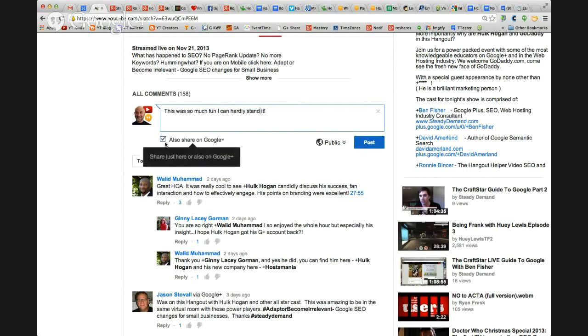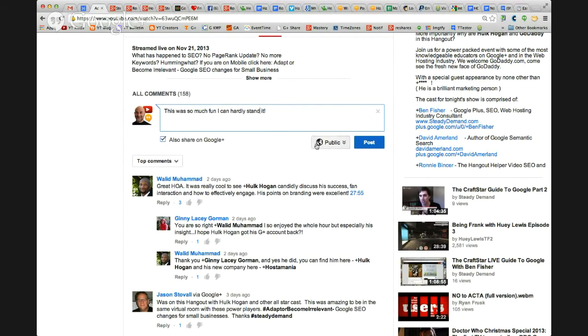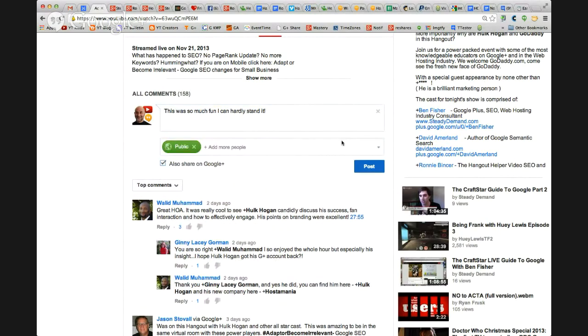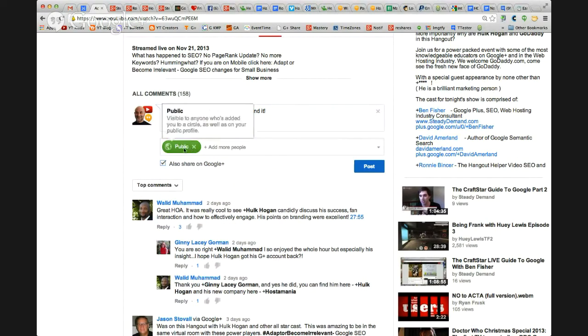I've got a checkbox automatically that says also share on Google+. I've got public. And if I choose the drop down here, I will see the options. Right now it says public.